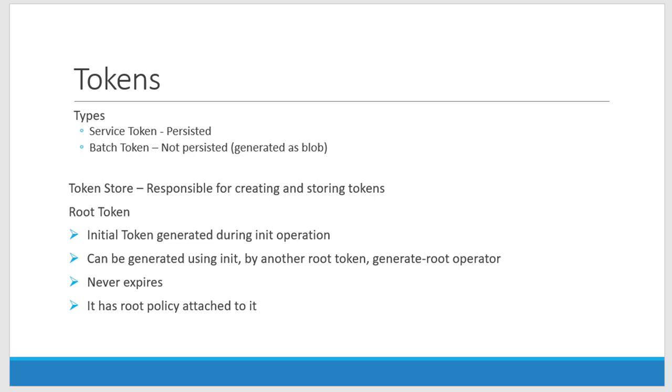The token itself will have the details about the token and that will be available as a blob content. The root token that is created as part of the init process will have some properties like it will never get expired and the root policy will get attached to it.